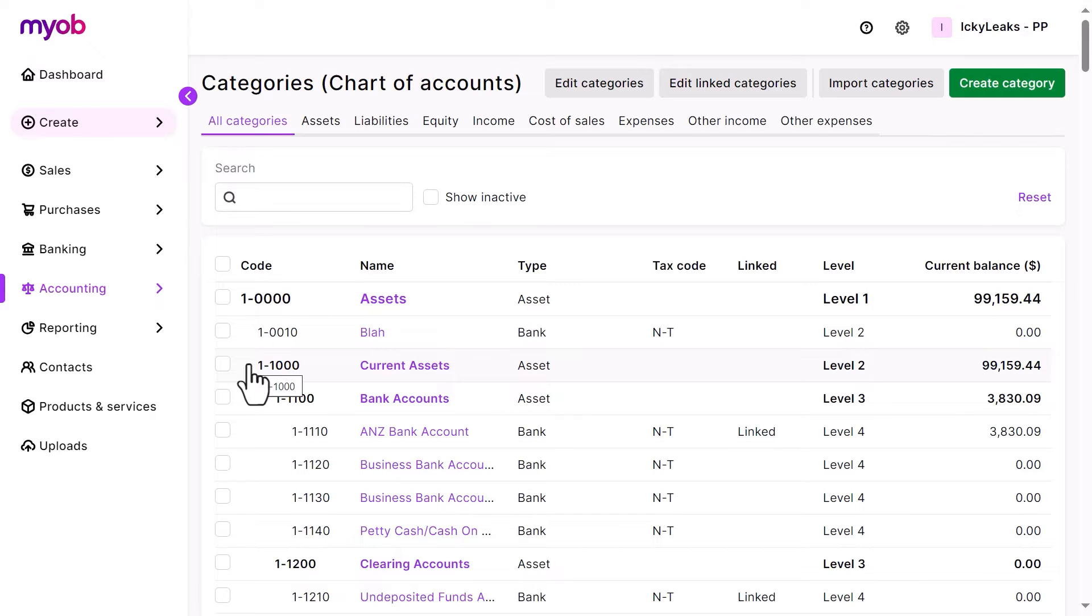MYOB comes with a default list of categories, but you can add or edit these to suit your business needs. You'll often do this with the help of your accounting advisor.